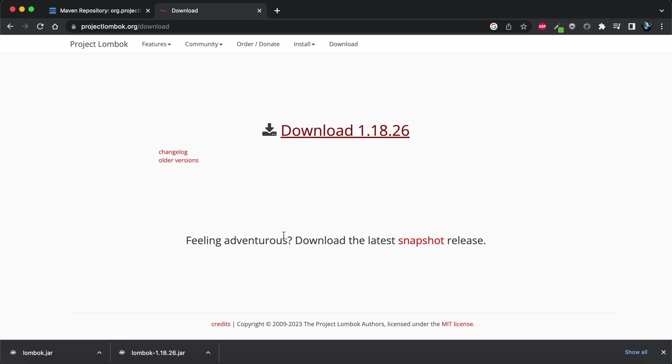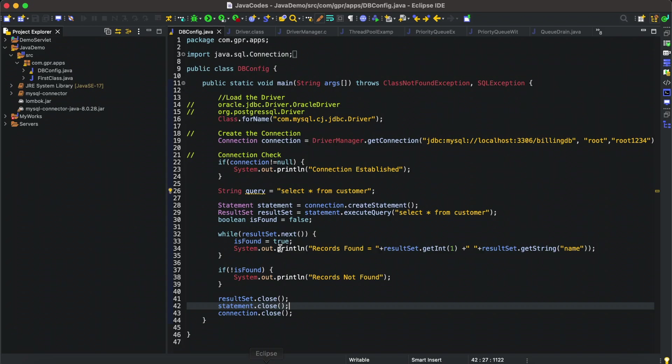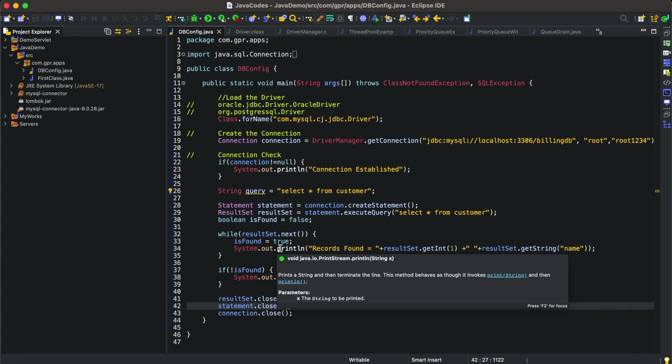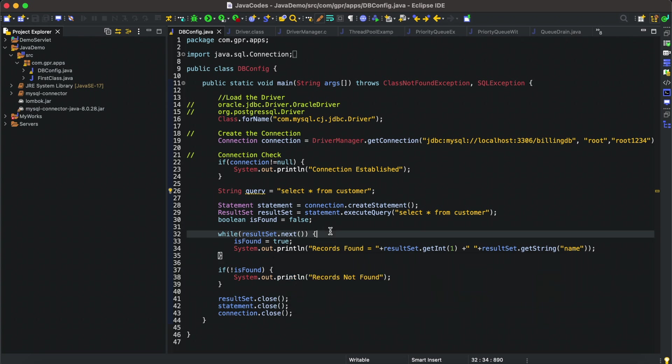I have already installed Eclipse on my Mac operating system. If you haven't done so and want to, I'll also tag the URL. I've already created a video on how to install Eclipse or Spring Tool Suite.